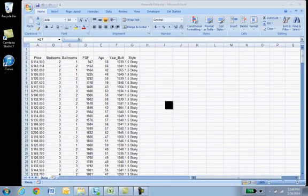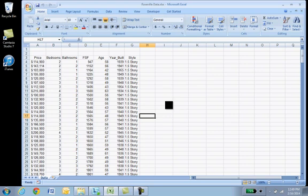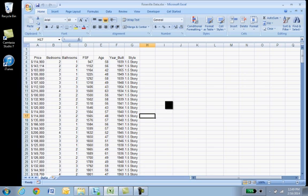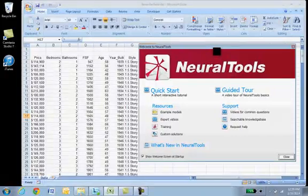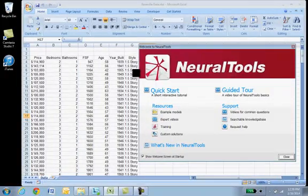And once loaded, we'll have an extra menu item in Excel, allowing us to do a neural network training on our database. The neural network will use the same predictors that we had for multiple regression, except for this time, we'll include the style of the home.